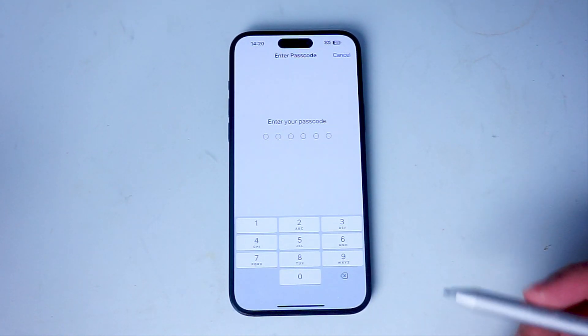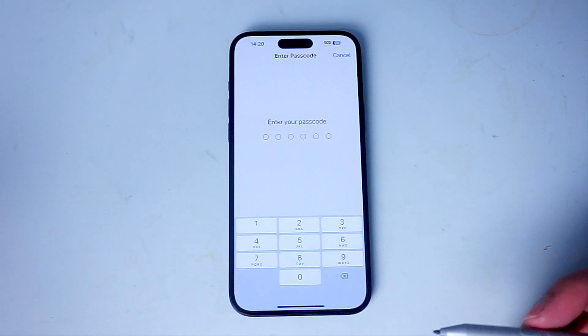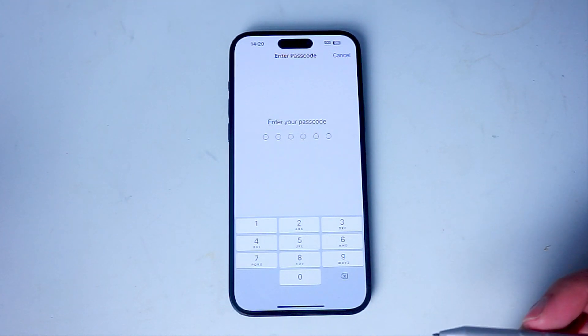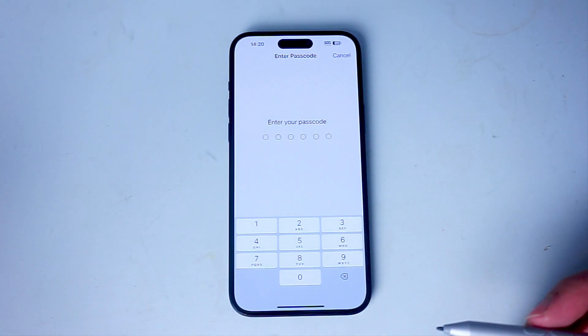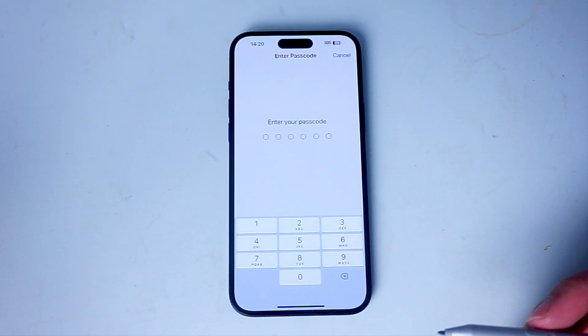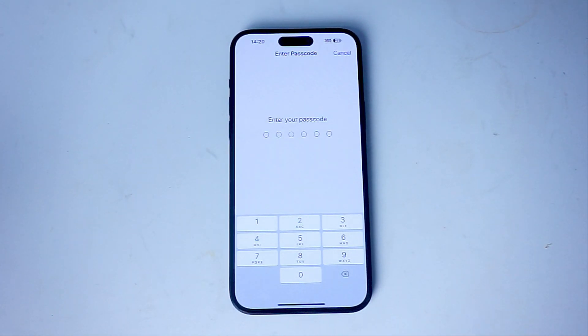So there you have it everyone — just a quick tip on how to reset the keyboard dictionary for the iPhone 15 series of phones. If you like this kind of content or find it helpful, leave a message down below. Don't forget to subscribe and thanks for watching.